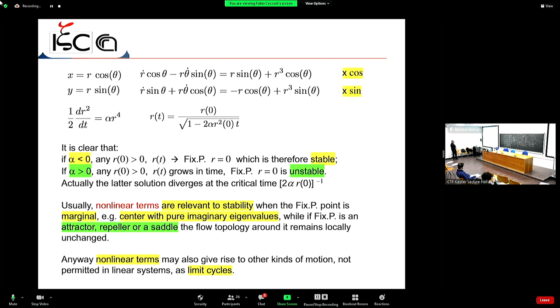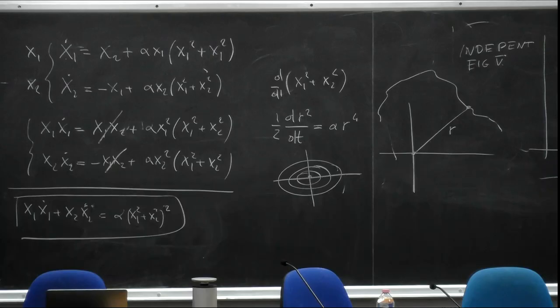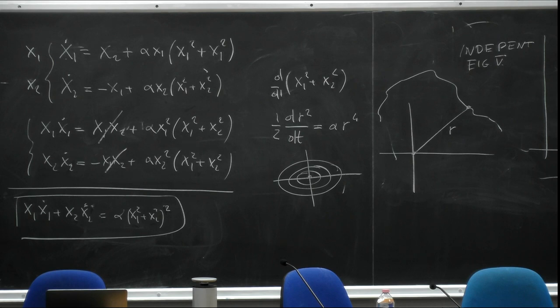Nonlinear terms are especially relevant to stability when the fixed point is marginal — that is, when it is a center. This example shows that the fixed point is a center at the origin. When the fixed point is an attractor, repeller, or saddle, the effect of nonlinear terms is ineffective and the stability remains unchanged.